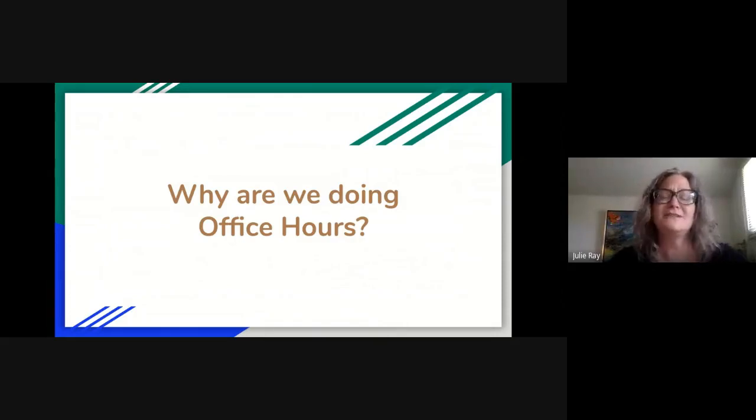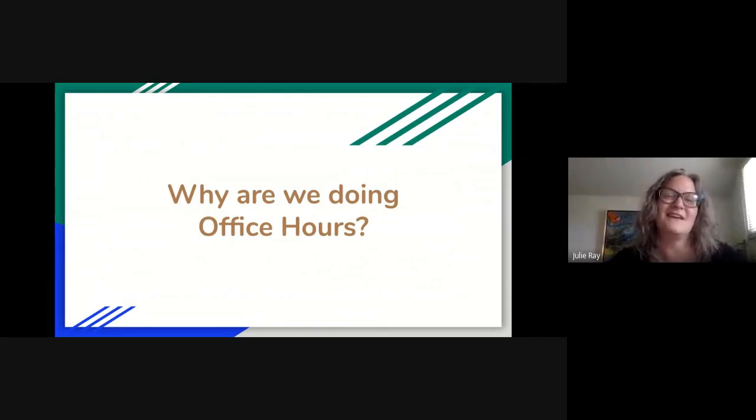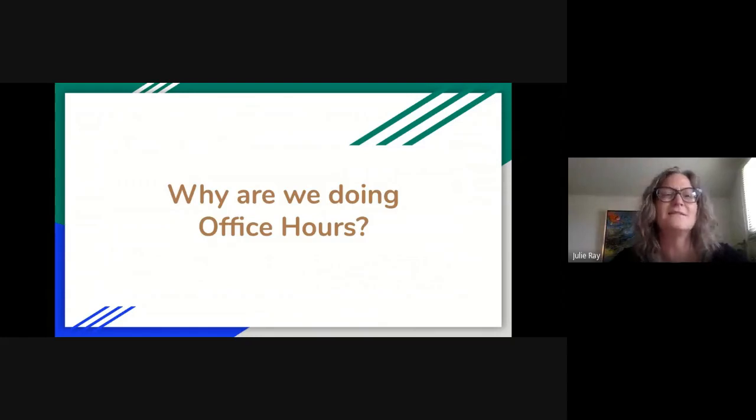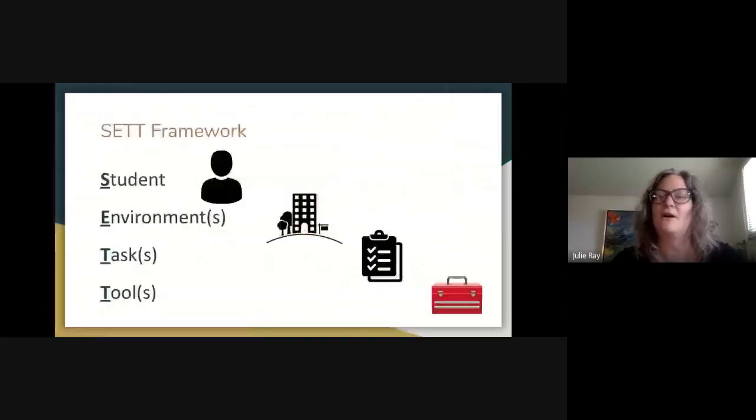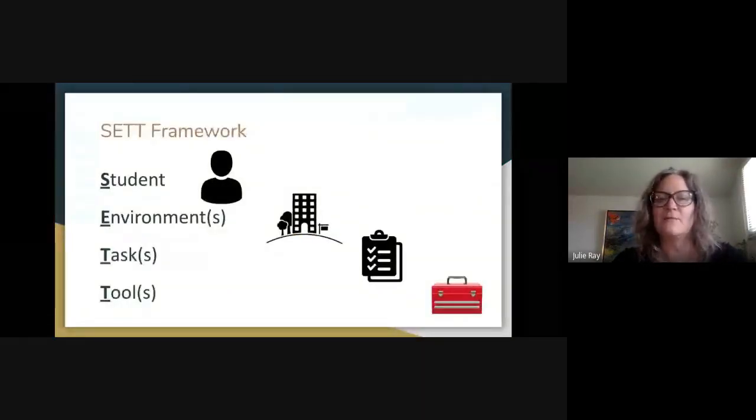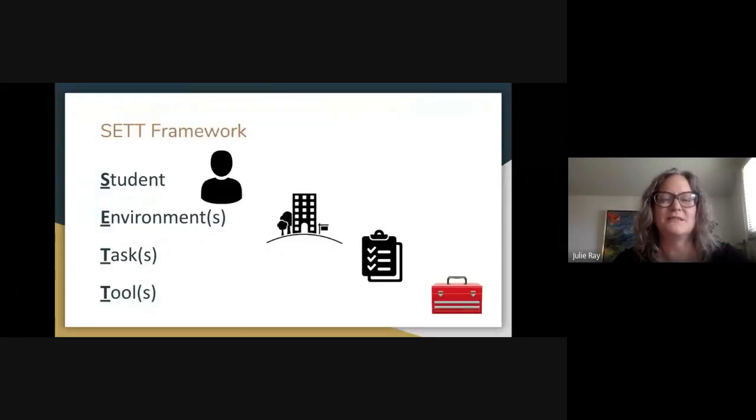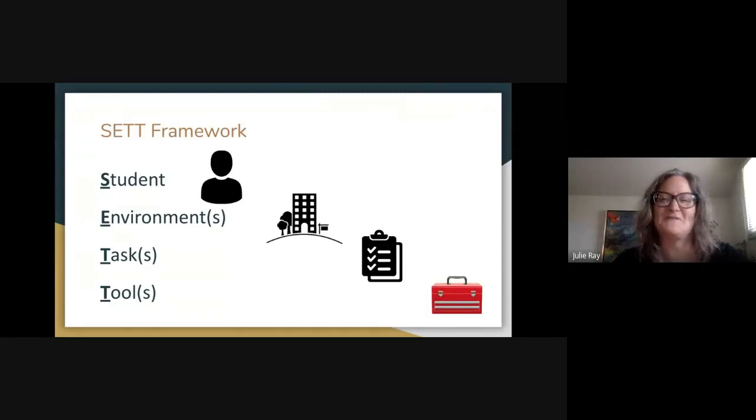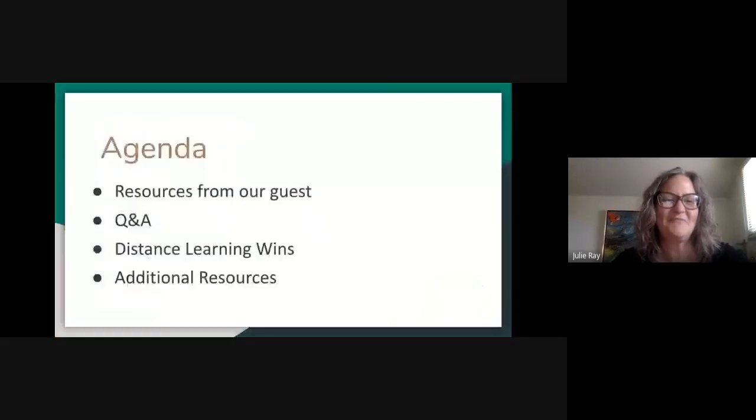This is part of adult learning is thinking about the why. Like, why are you here today? Is it to learn about a tool that's going to make your job easier, a student's life easier? So as you're going through this, kind of think about that why piece. Always also just keep in mind the SET framework, thinking about the student, the environments, the tasks. And then we'll be talking about some tools to help those students through those tasks today, a general way to think about assistive technology.